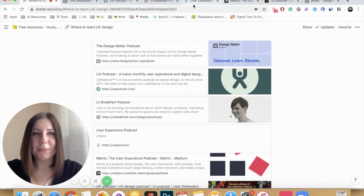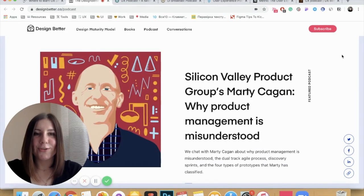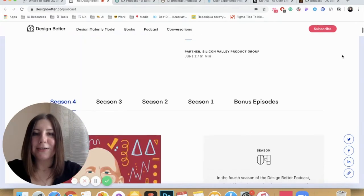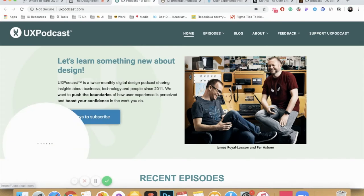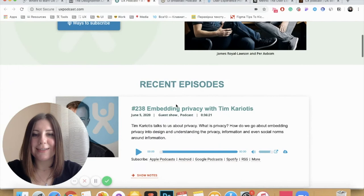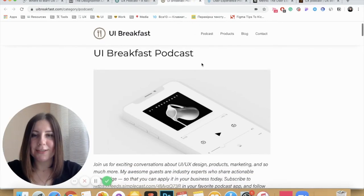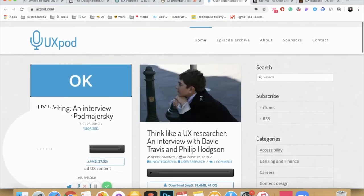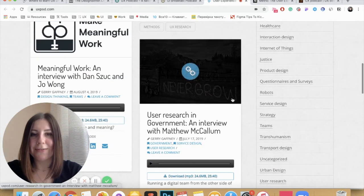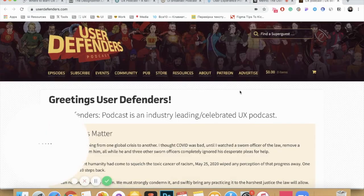Here is my list of podcasts. The first is the Design Better Podcast from InVision — they have a full set of resources including not only podcasts but also books and articles, and they already have a few seasons. I highly recommend listening to it. The next one is the UX Podcast, one of my favorites that I listen to all the time — almost all episodes are great. Then the UI Breakfast, also useful. The next is the UX Pod, a very interesting podcast. And also the Mätrix User Experience Podcast with a lot of useful content, and UX Defenders.